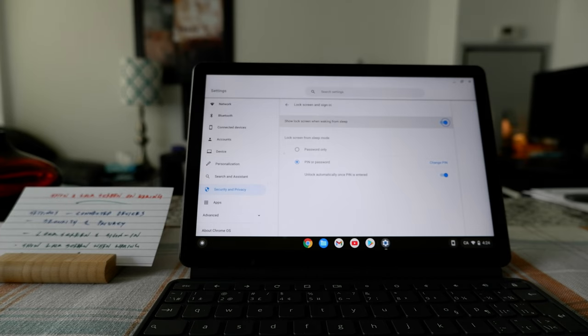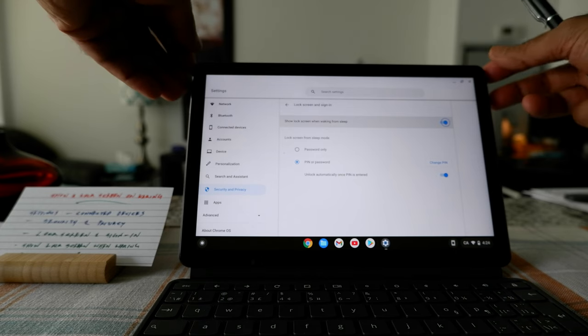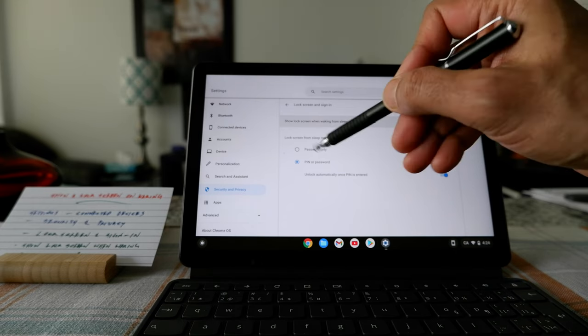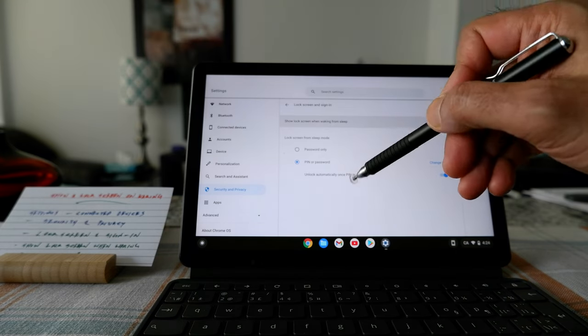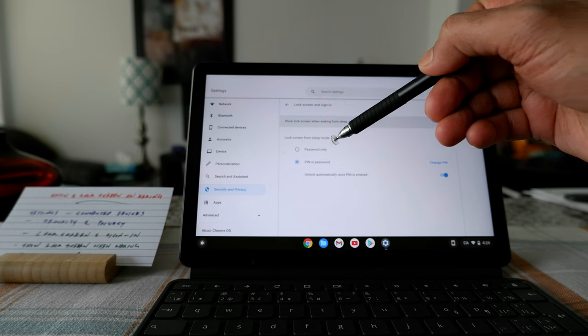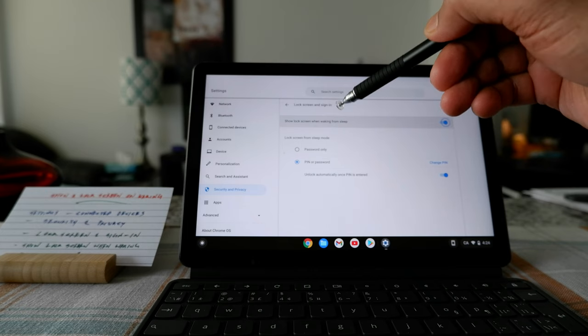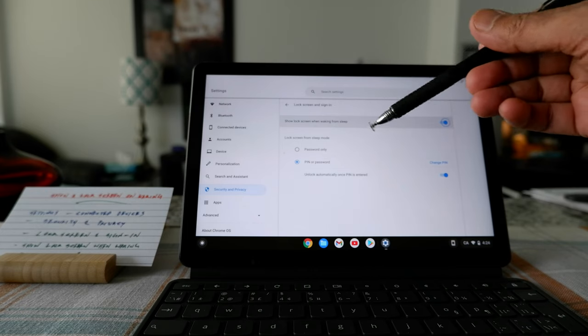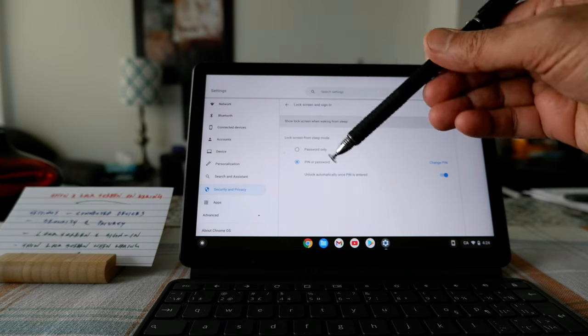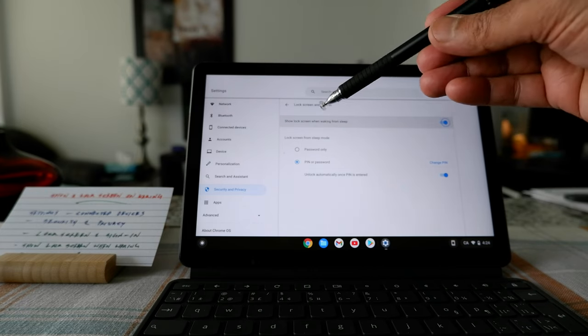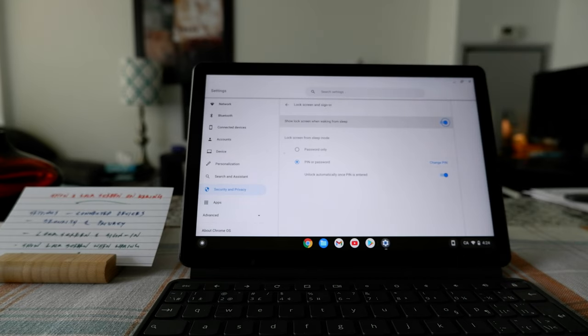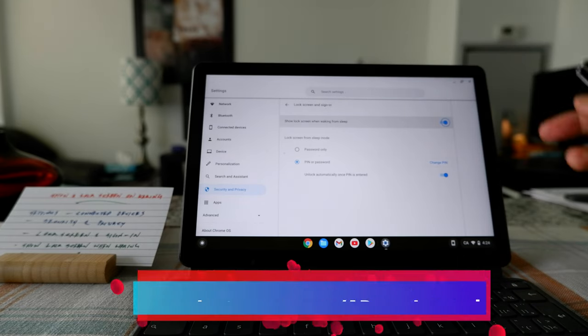So before I show that, I'd just like to mention that there's some other option which lets you open your Chromebook without a password, just entering a pin number. And I have a separate video for that, which is going to be in the description box below.